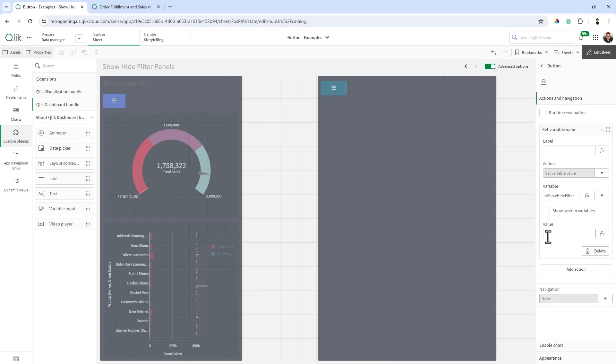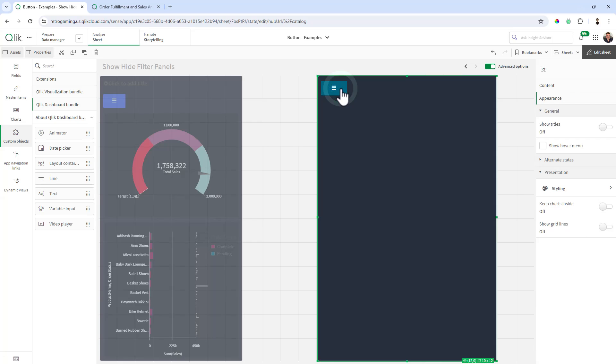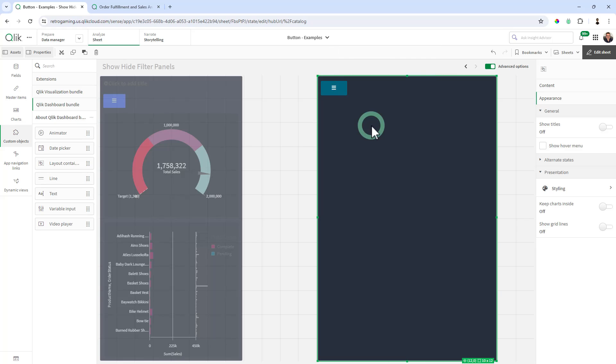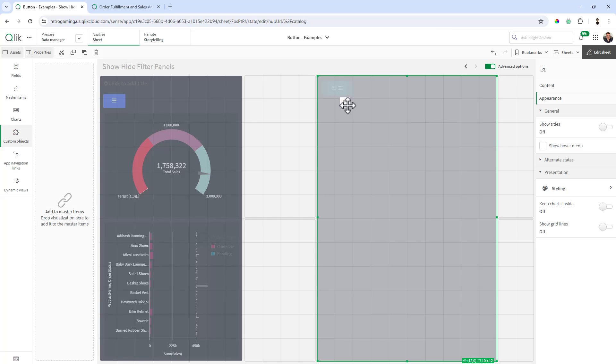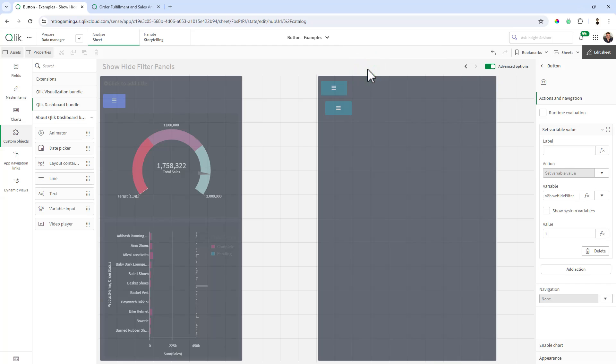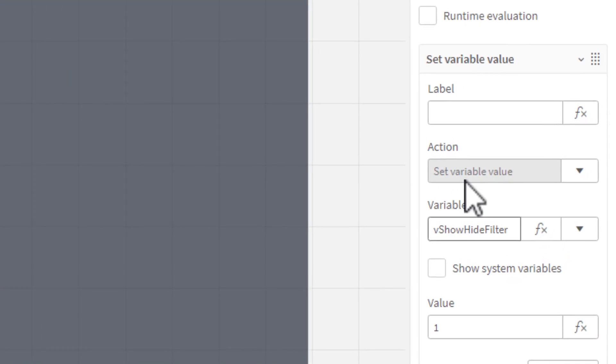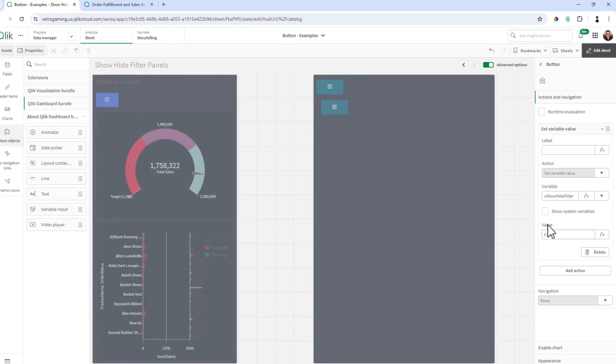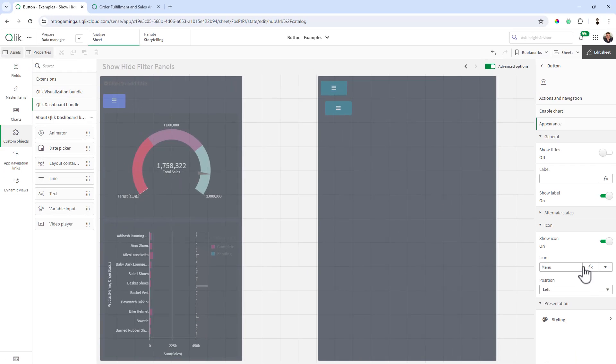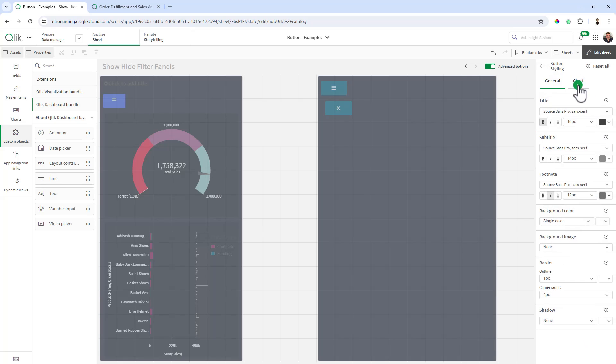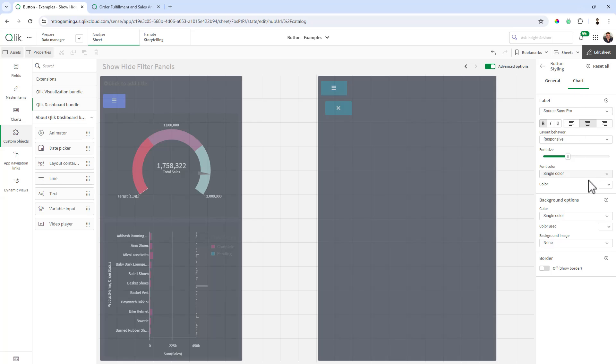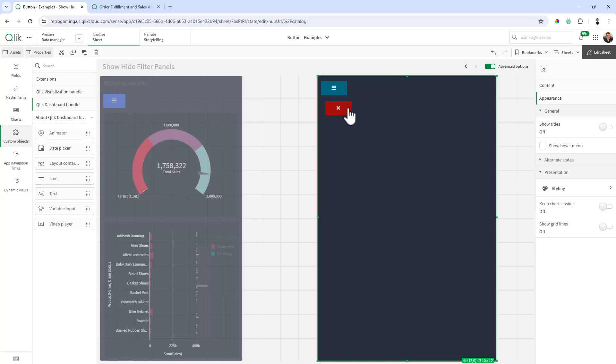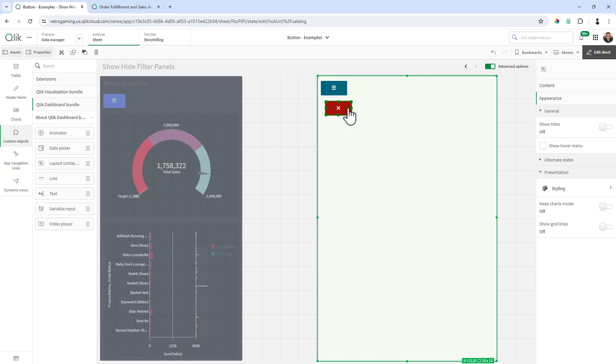So now the next thing we're going to do is we're going to take this button and I'm going to right click on it and select duplicate. And then I'll just position it a little lower so you can see some of the changes take effect, but we're going to basically change some of the options on this button. Right click, edit properties. We're going to change the actions and navigation here to zero. And then under appearance, the icon we're going to change to a close icon. And then under styling, under chart, we're going to change the background color to like a reddish color.